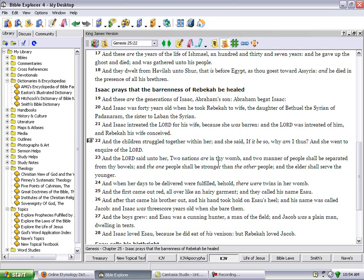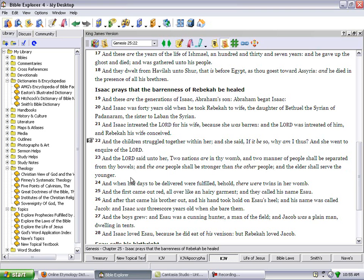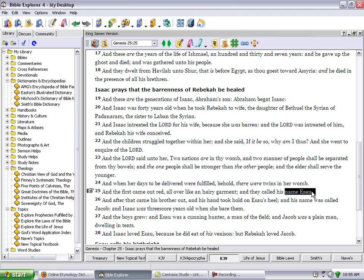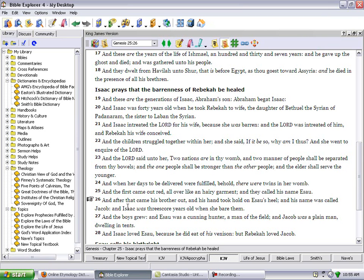So Genesis 25:23, And the Lord said unto her, Two nations are in thy womb, two manner of people shall be separated from thy bowels, and the one people shall be stronger than the other people, and the elder shall serve the younger. So whoever came out first was going to be a slave to the younger. And when her days to be delivered were fulfilled, behold there were twins in her womb. The first came out red all over like a hairy garment, and they called his name Esau. So Esau was the elder, he shall serve the younger. Verse 26, And after that came his brother out, and his hand took hold of Esau's heel, and his name was called Jacob. And Isaac was threescore years old when he bore them.